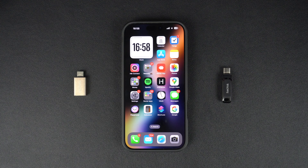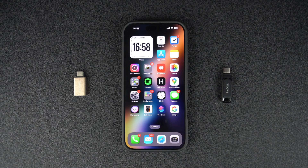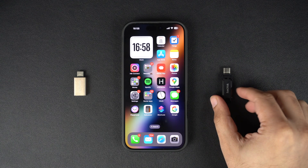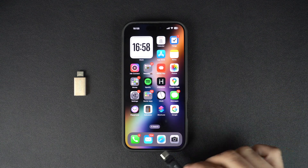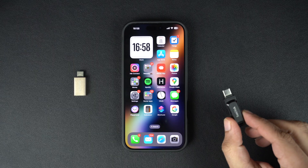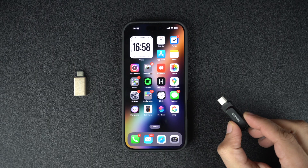Hey everyone, welcome to iOS Hacker. Today we have an exciting video for you in which we will show you how you can connect a USB flash drive to your iPhone and access the files stored in the flash drive.